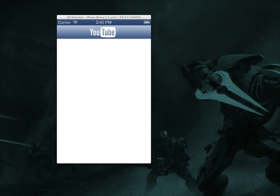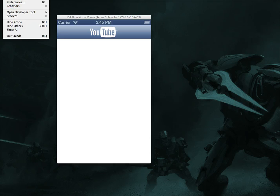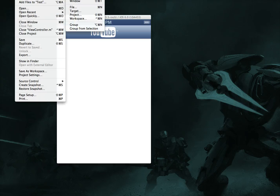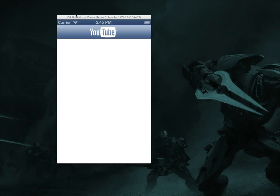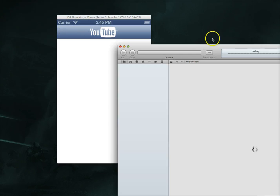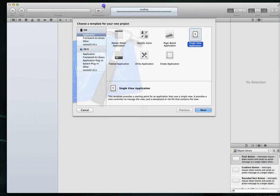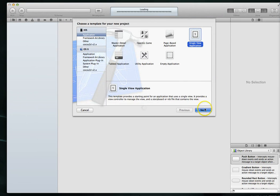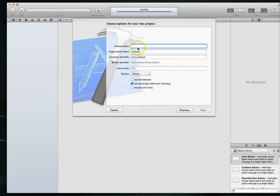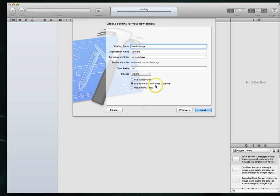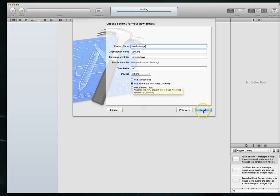I am going to fire up Xcode and create a new project. And we will select the simplest of the templates or at least one of the simplest. And that's going to be our single view application. Hit next. And I will just call this something like header image. And I will set it to iPhone in terms of the device and set use ARC. I'll check that box.